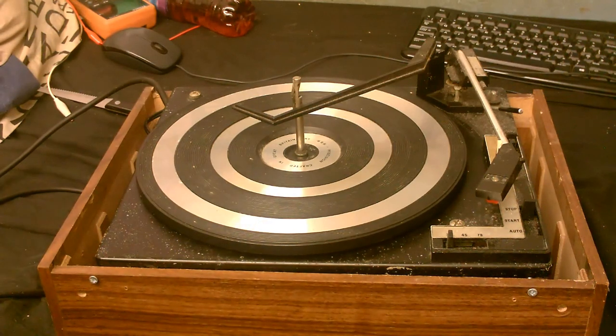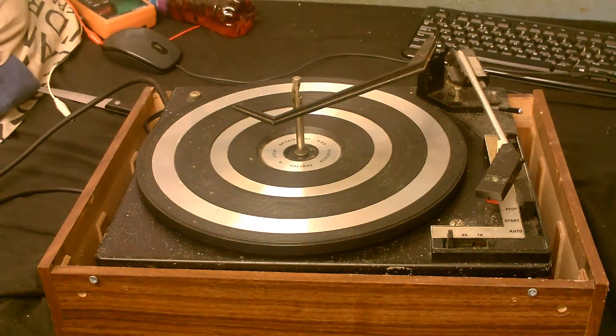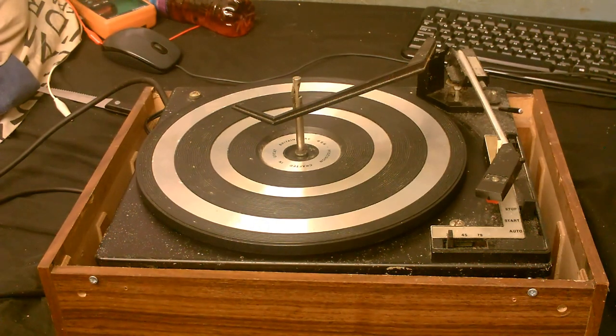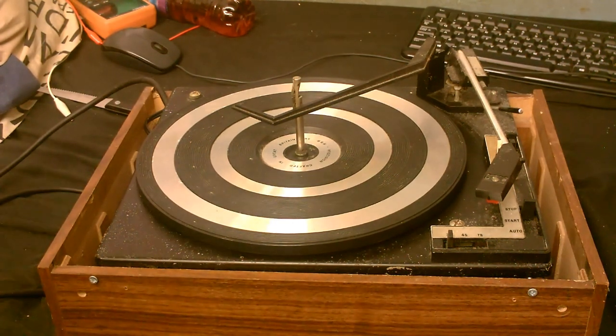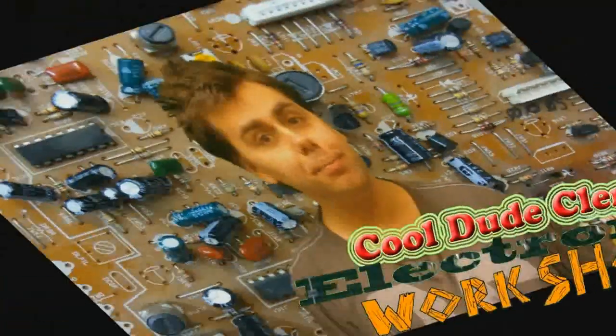Okay, and welcome back to the bench. So what you see before you is something that I'm sure needs no introduction. The BSR record changer which is in need of some TLC. Welcome to Cool Dude Clem's Electronic Workshop with me, your host, Cool Dude Clem.